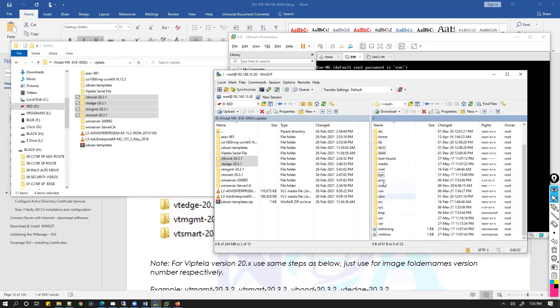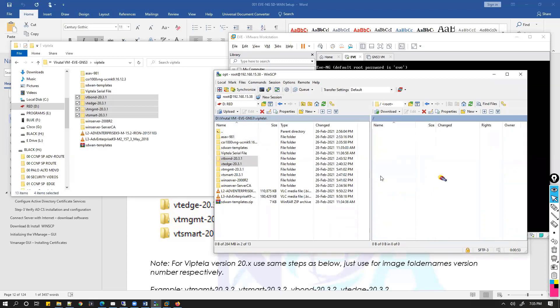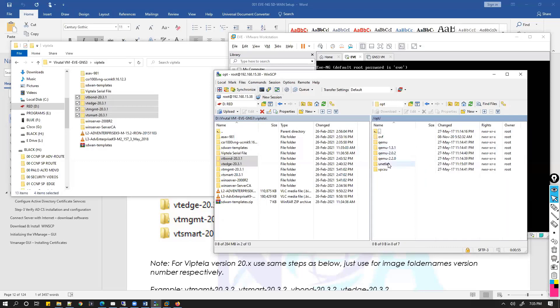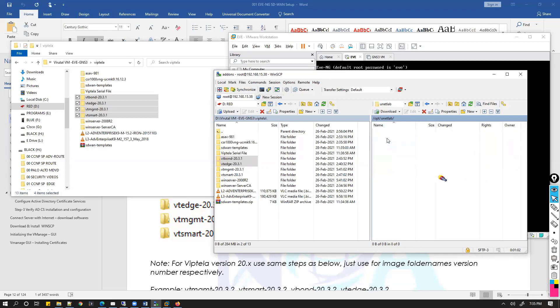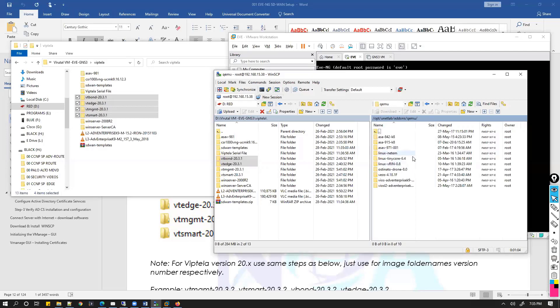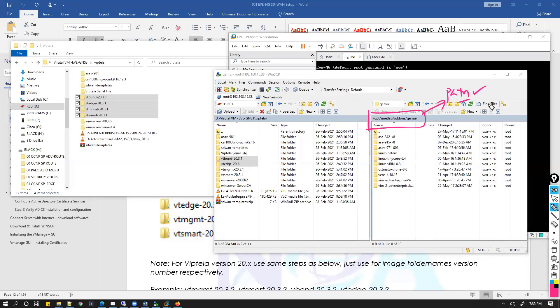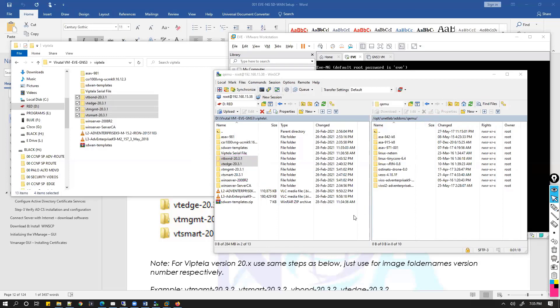There is an option of opt, and then there is an option of unetlab, and then inside that we need to get into the add-ons. Then there is a QEMU option. Make sure that you are copying these files in this exact path inside your EVE-NG. We need to copy these four files from here to the QEMU folder.